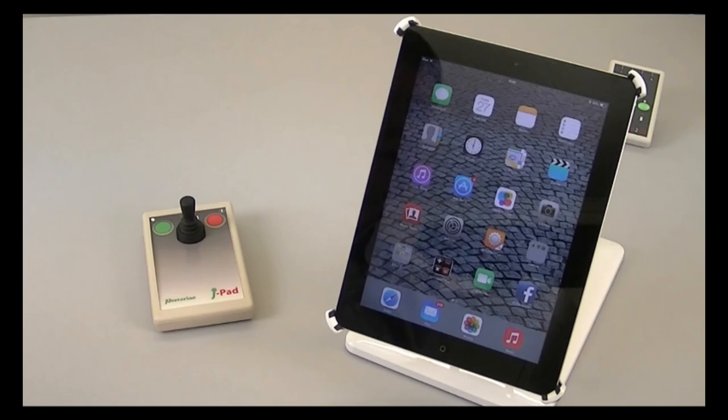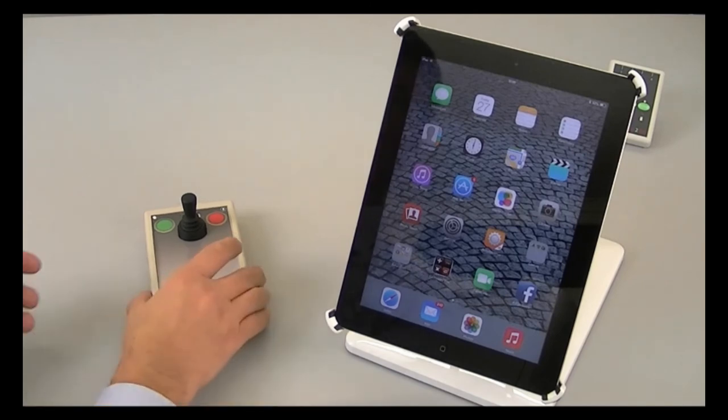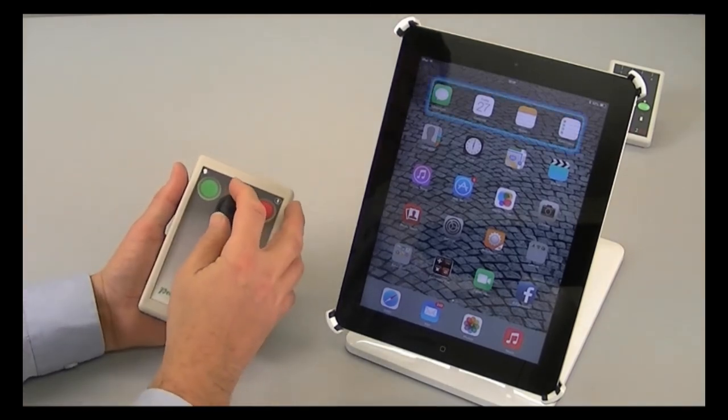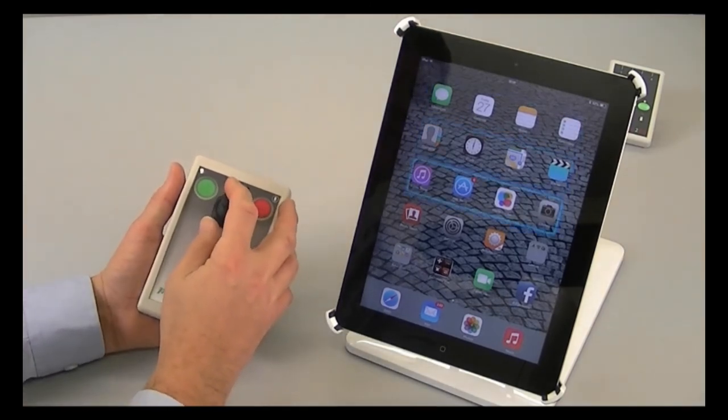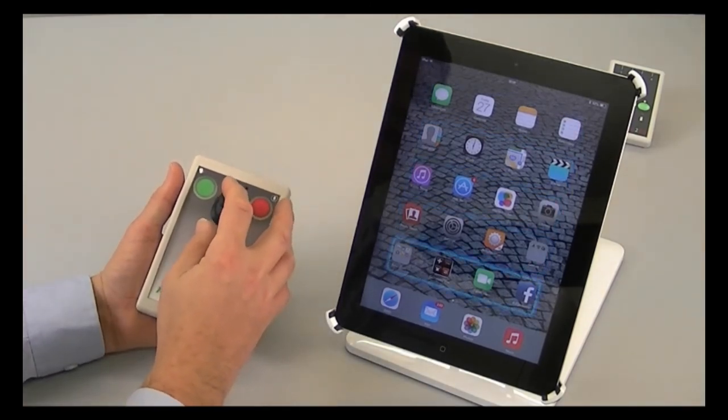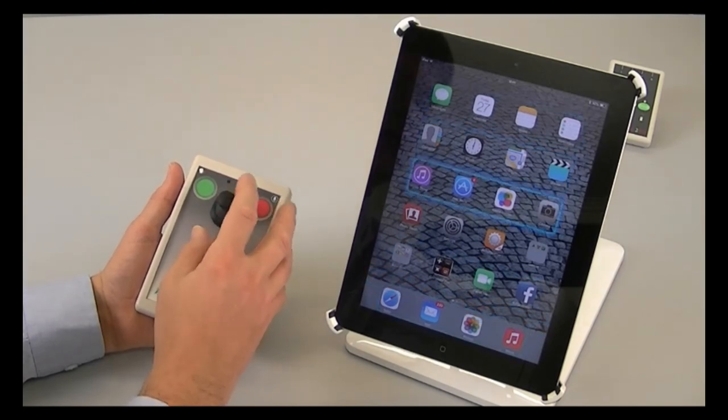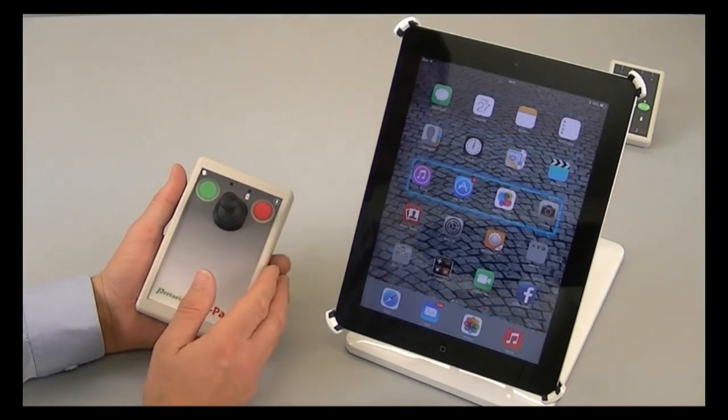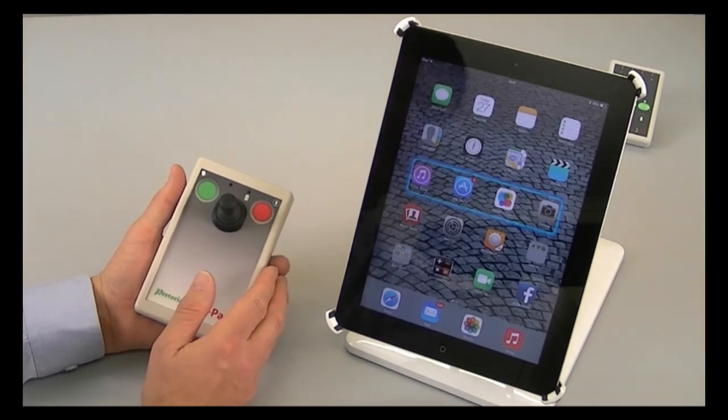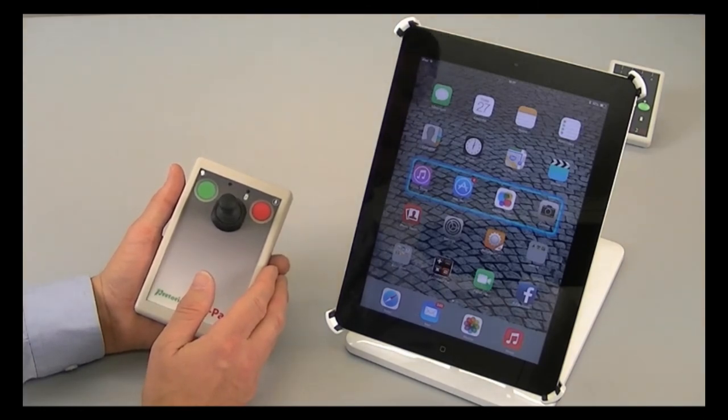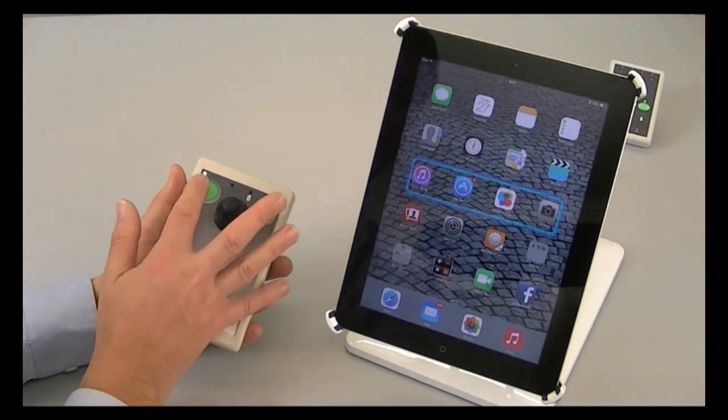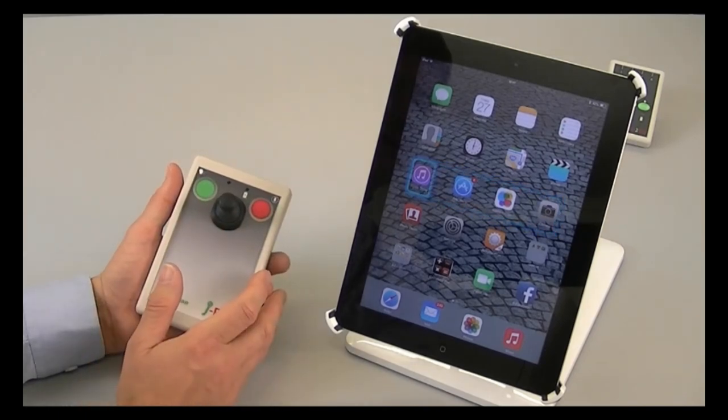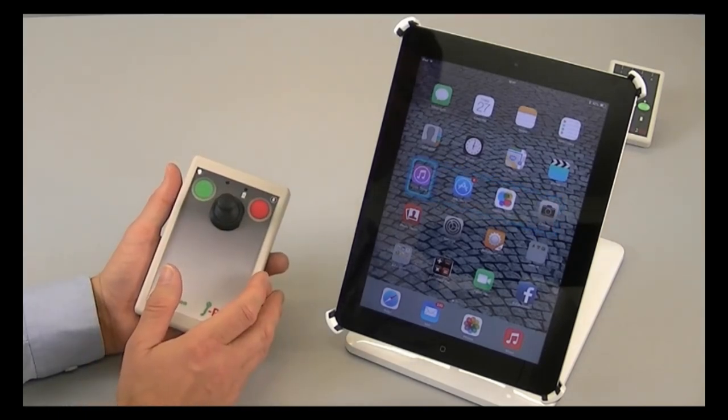Now I'd like to give you a quick demonstration of how J pad can be used with switch control. If I move the stick up or down, that allows me to scan line by line until I get to the app that I'd like to launch. In this particular example, I'm going to launch the camera app. Once I get to the line, if I press the green button, then I can scan within the line.